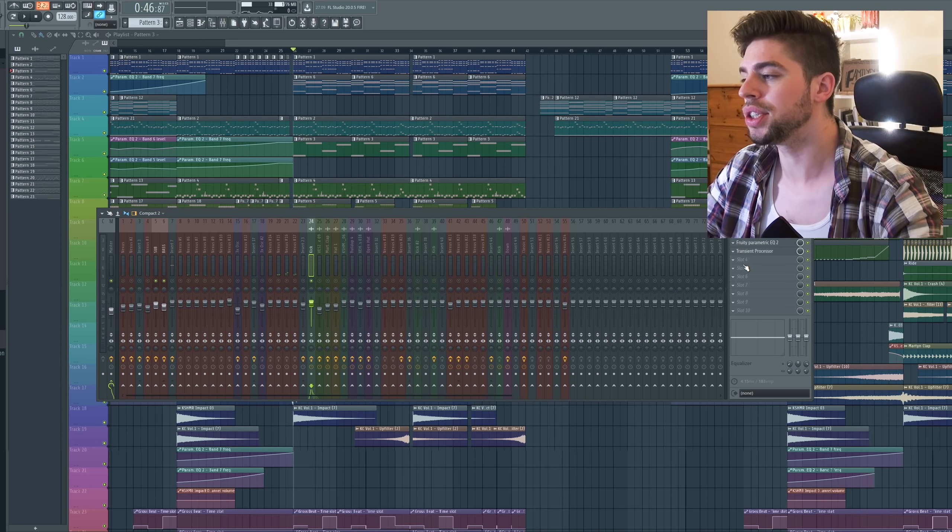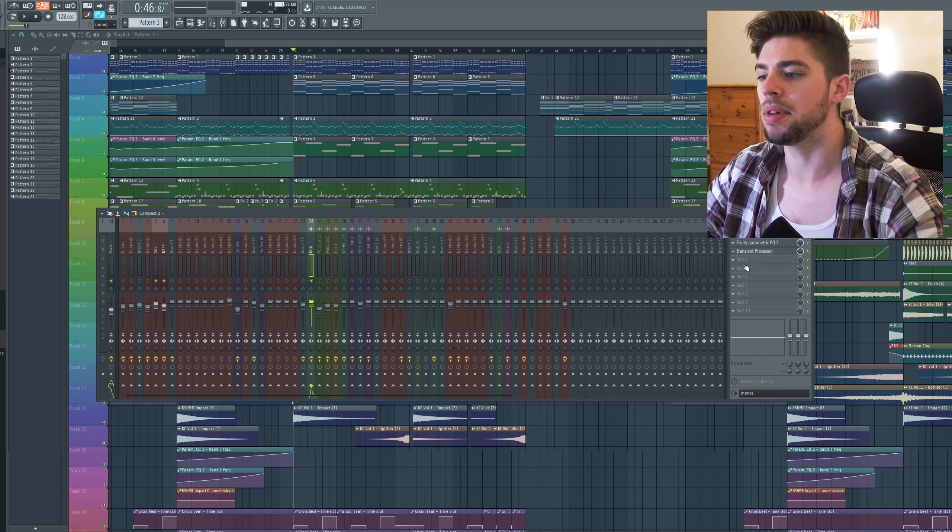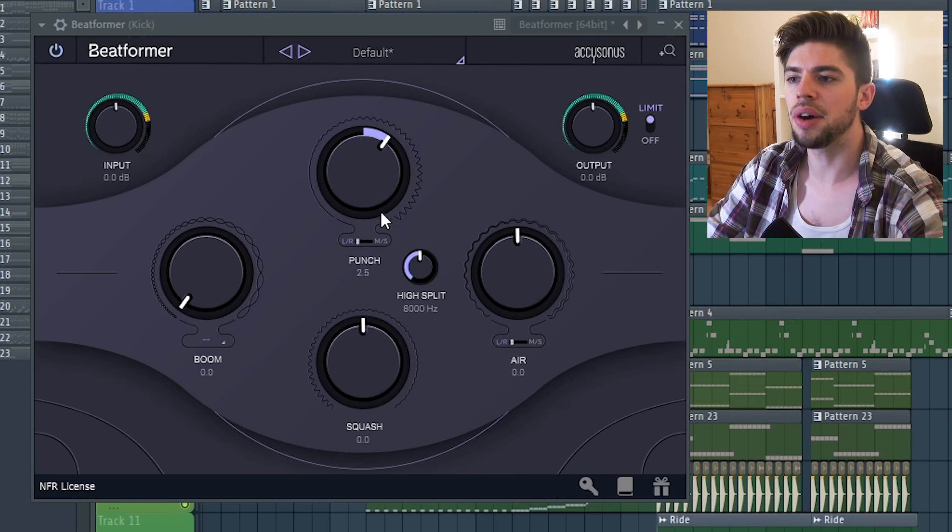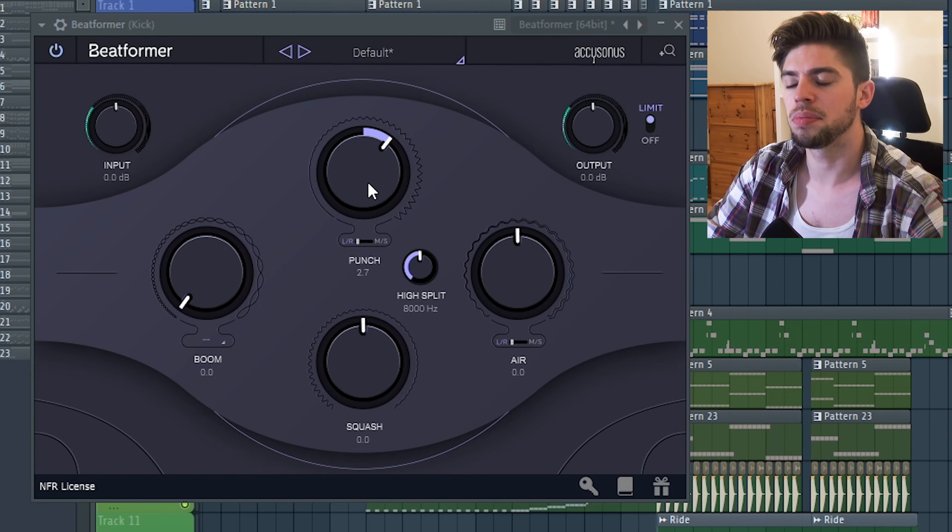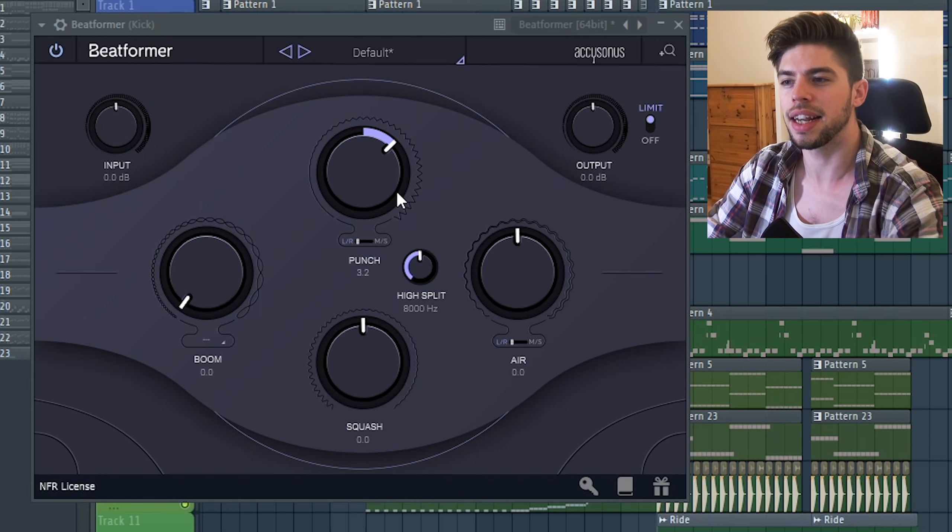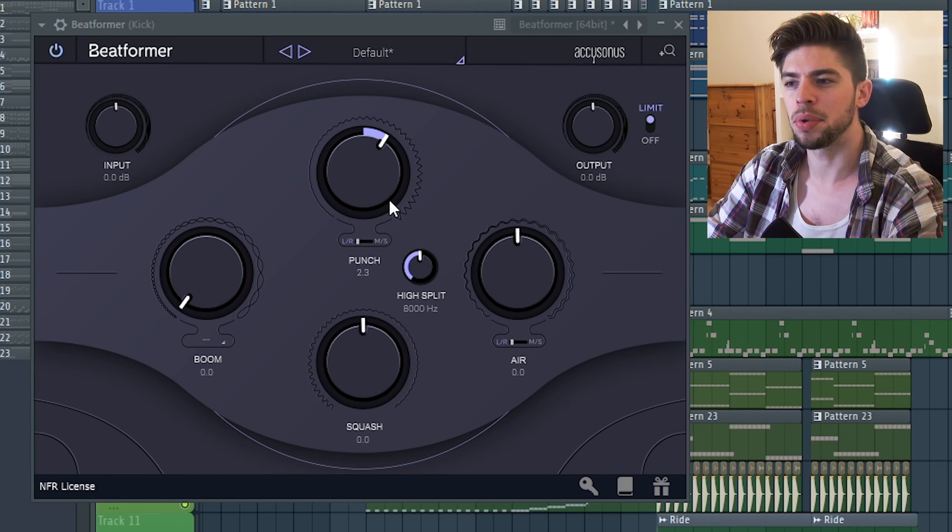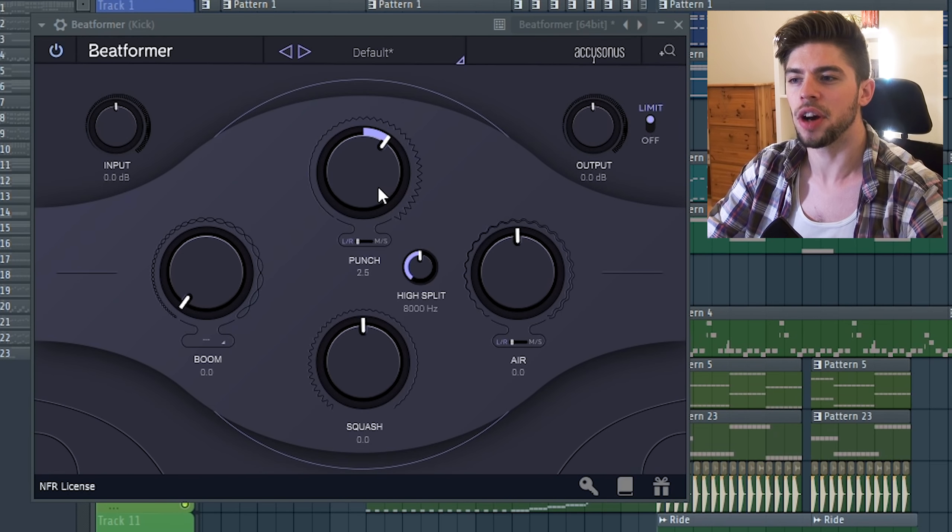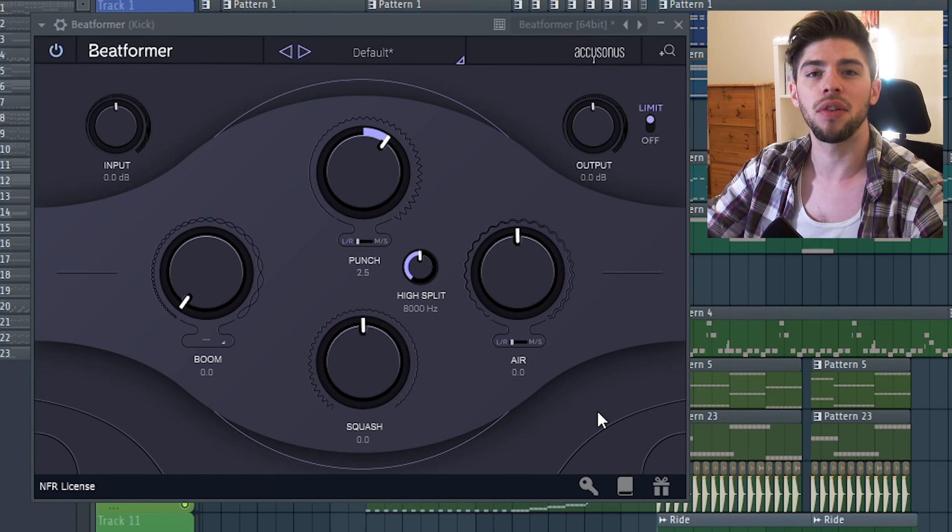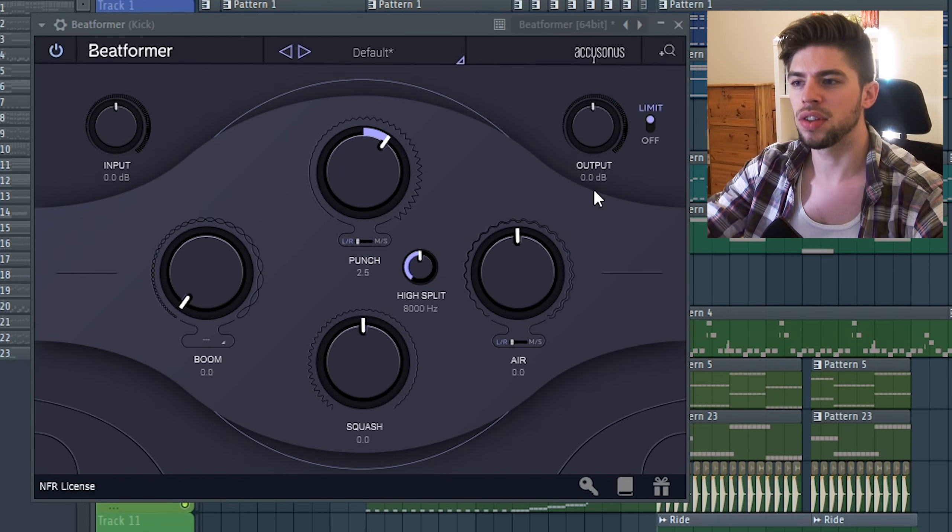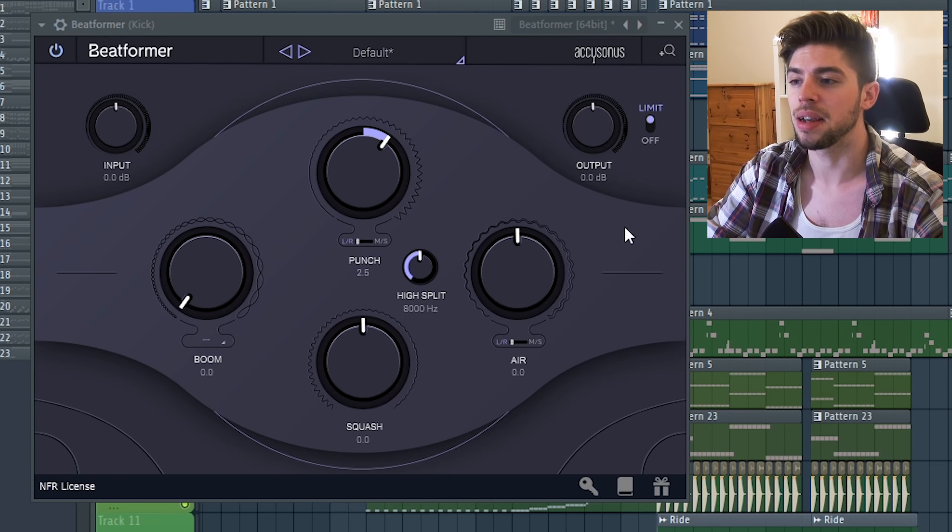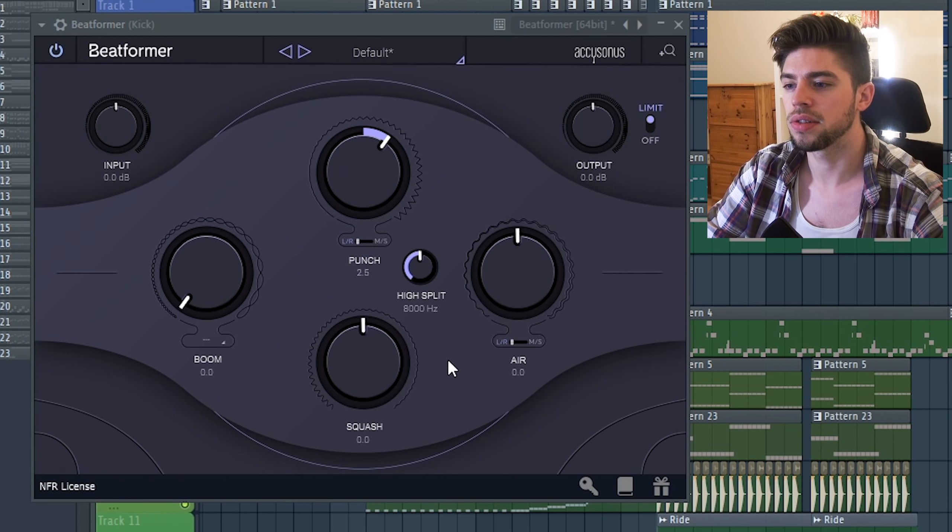Now I'm going to do the same using Beatformer. In our case I want to increase it a little bit just to get this click really present in the drop, and I will decrease the overall volume so that the low end will also decrease at the same time.